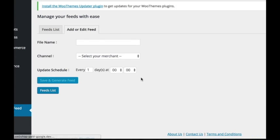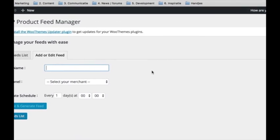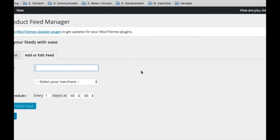The first step, create a feed, fill in a name, choosing the channel, target country, and the default category.